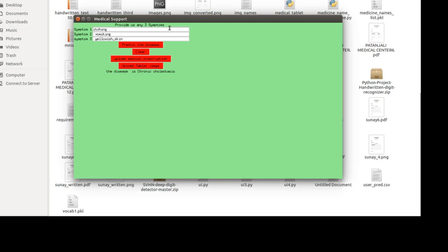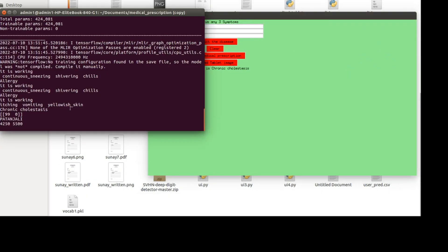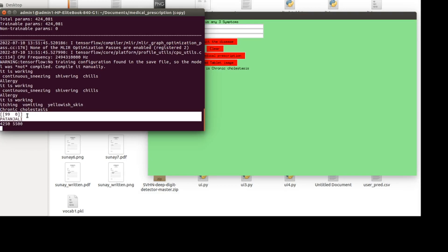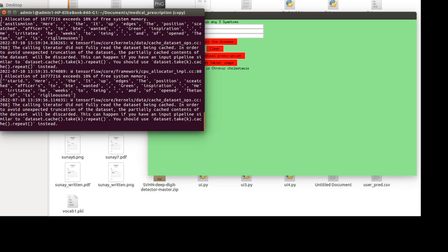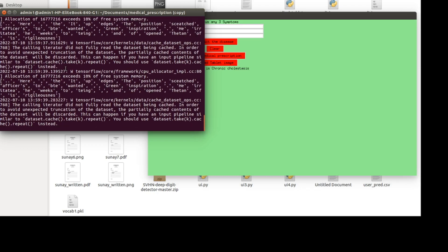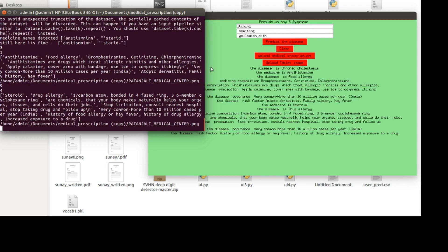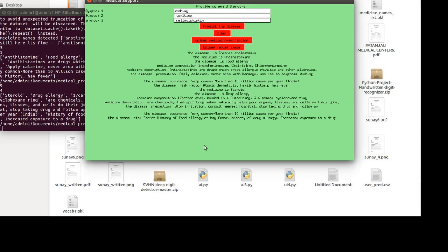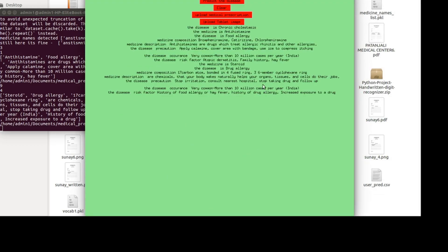Now when I open it, you can see in the CMD it says 99 percent Patanjali — it is first classifying whether it's Sanjay Medicals or Patanjali. When it detects Patanjali, it extracts the information and displays it. You can see the medicine detected is anti-stermine; the second medicine is steroid. Both are detected. The next part shows which disease they are used for — food allergy.